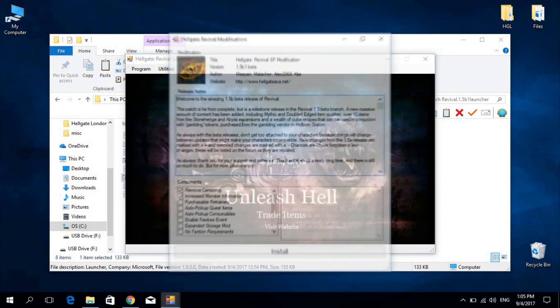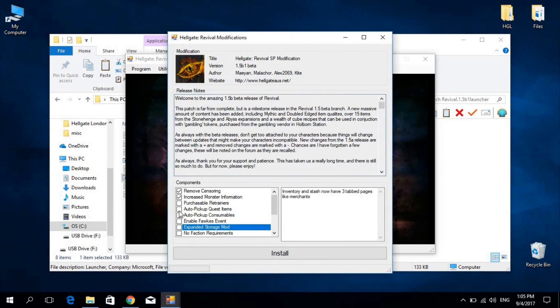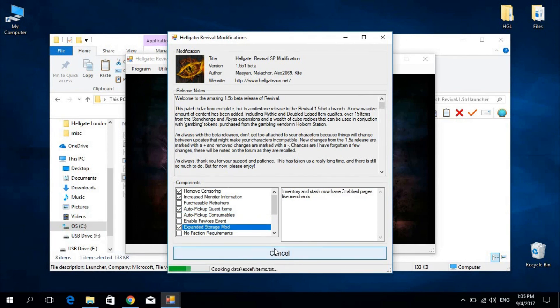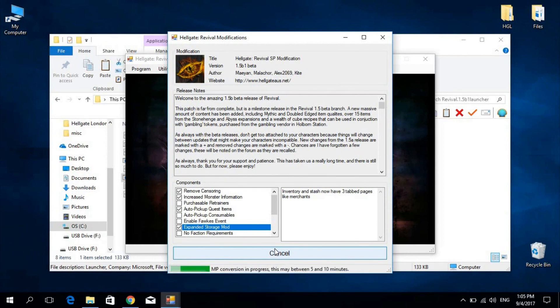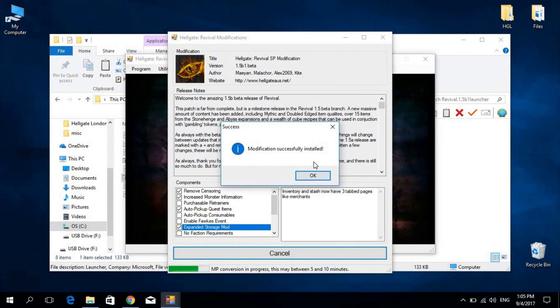It's important to note at this point that almost any modification that has been released after Revival 1.5 can be installed with this launcher. Select any optional components you may wish, and install. And that's it.